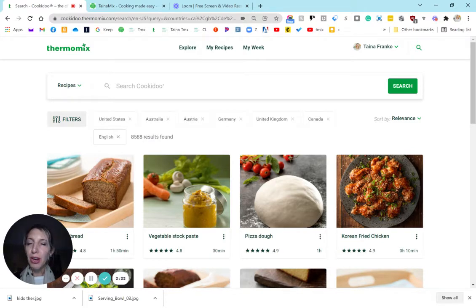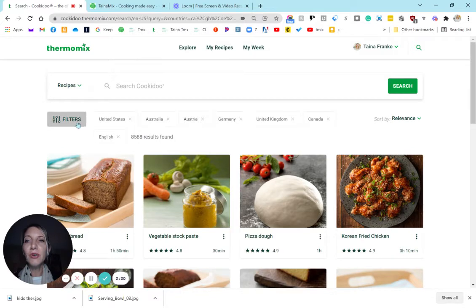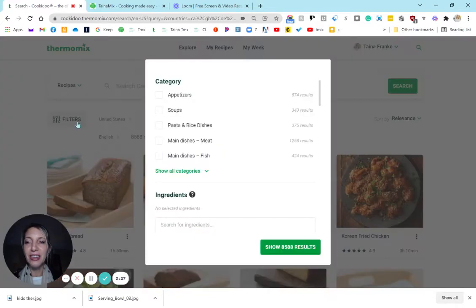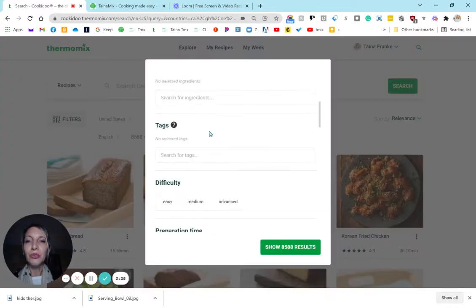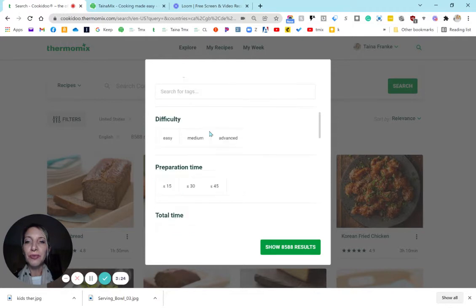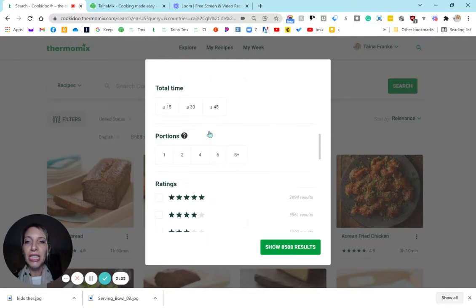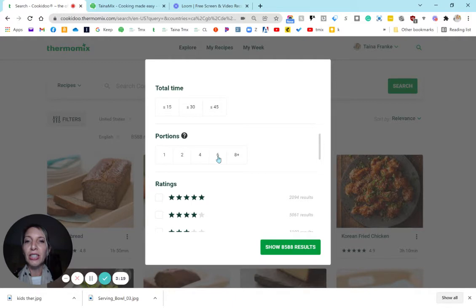On the app you have to go into filters, and now I will again access my filters here and scroll down until I see the portions. So here you can select six, or you can even select eight and more.